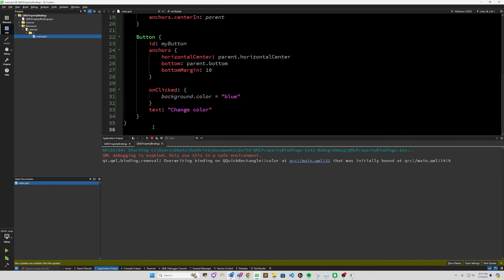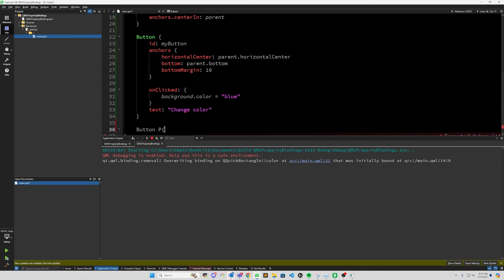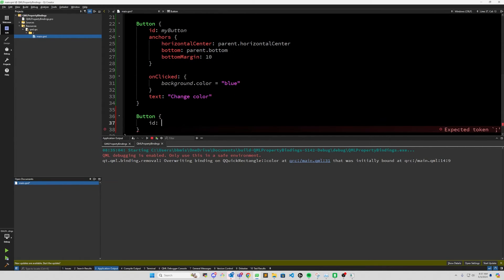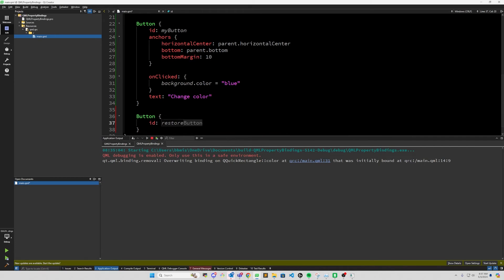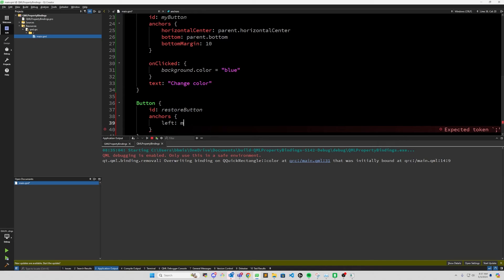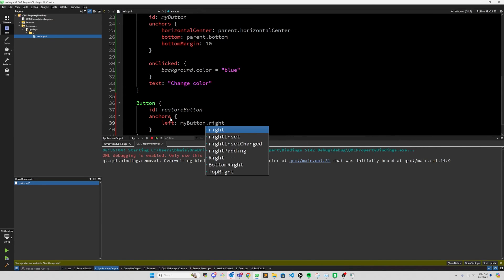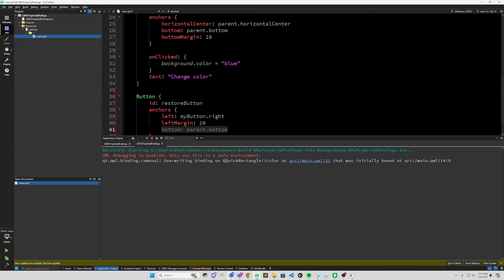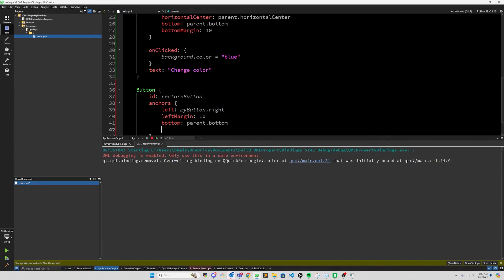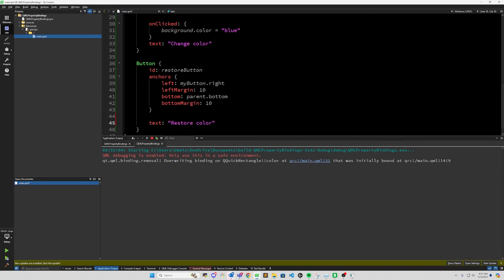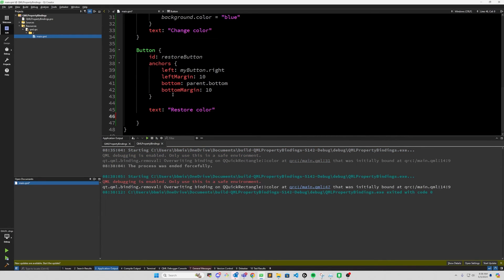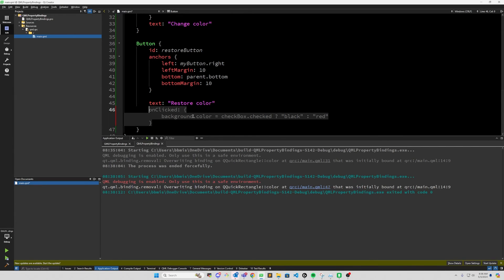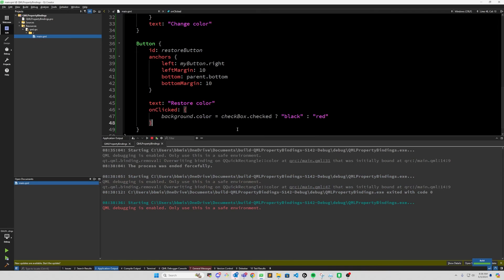So depending on your application, you may actually want to intentionally break a Qt QML property binding in order to set the property to a particular value. But say you want to restore the property binding later on. Let's go ahead and see how we can do that. So let's add another button, ID restore button. And we'll add some anchors here. Let's do the left is going to be my button.right. And let's add a margin left margin of 10. And then let's do parent.bottom and bottom margin 10. Let's do text restore color is good. And now in order to restore the property binding, you may want to do something like this, what GitHub Copilot is suggesting, but I don't believe this will work.